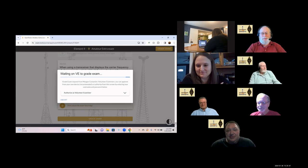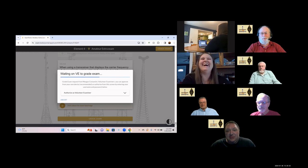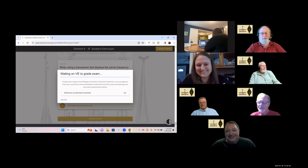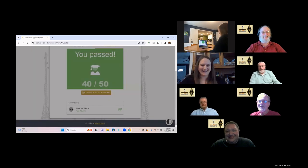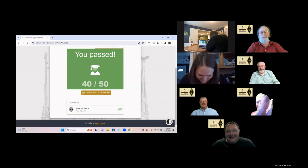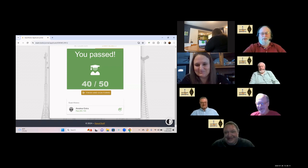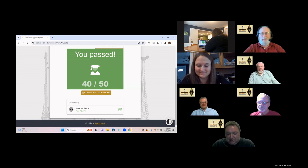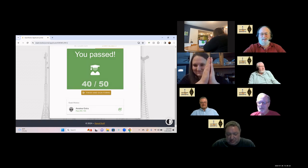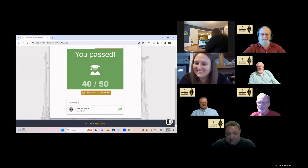We have the answers hermetically sealed in a mayonnaise jar buried under Ralph's front porch, and I hope he's had time to dig those up. Ralph, would you be so kind to grade Megan's exam, please? I just hope I get the right mayonnaise jar. Congratulations! Once you have that certificate of successful completion of examination — which we'll be sending to you as a PDF — before you leave, you will have Amateur Extra privileges. Well done, Meg. Thank you.